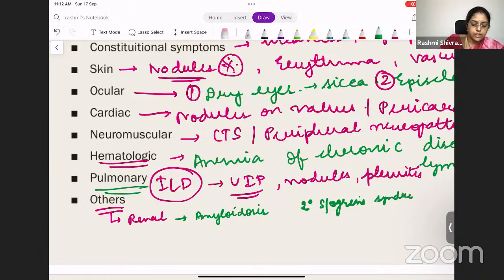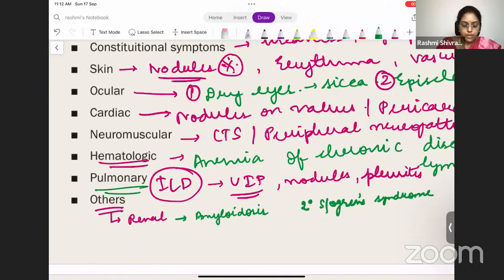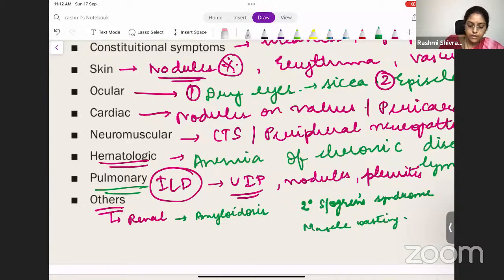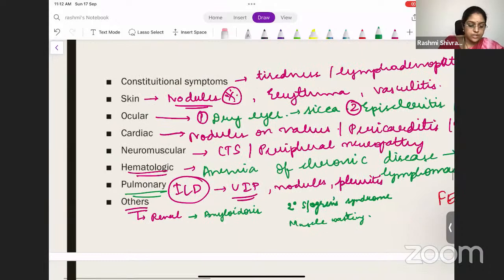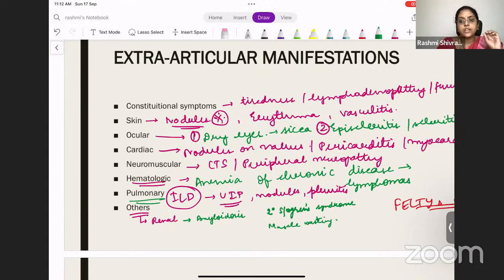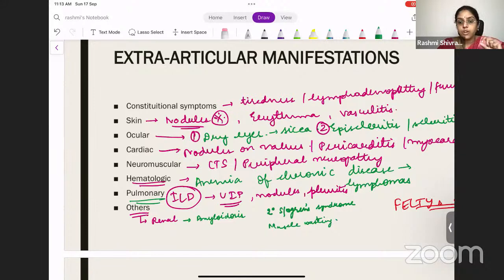You can also have secondary Sjögren's syndrome — keratoconjunctivitis sicca — associated with RA. The patient will become chronically ill, with a lot of deformities and muscle wasting since they cannot move around. Dr. Pratik correctly mentioned Kaplan's syndrome. So it is very clear that RA involves all systems: constitutional symptoms, skin, ocular, cardiac, neuromuscular, hematologic, pulmonary, and renal — a truly systemic inflammatory disease.